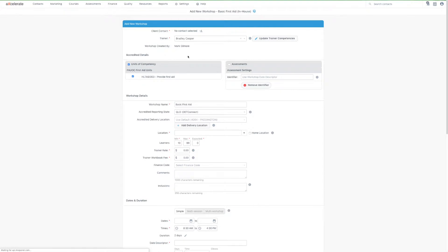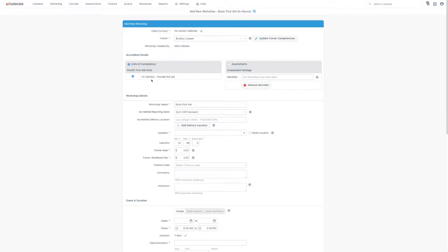You can see that this is an accredited workshop as it's including some units of competency which are set up against the workshop type. If I'd linked any online assessments to the workshop type, they would appear on the right.